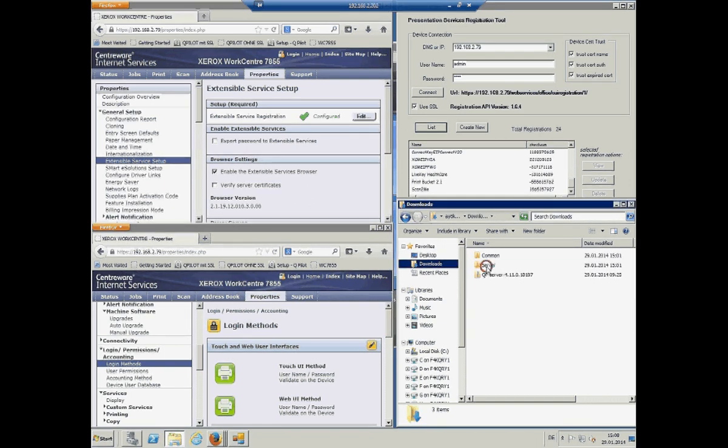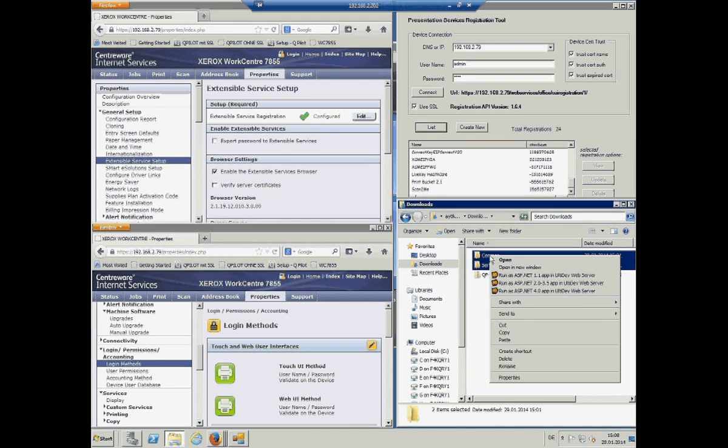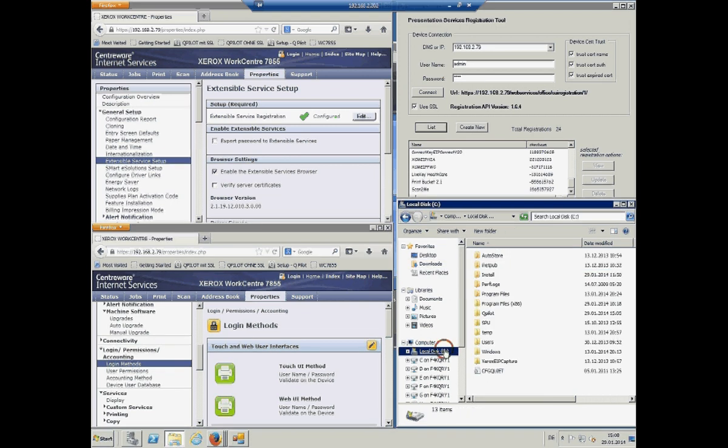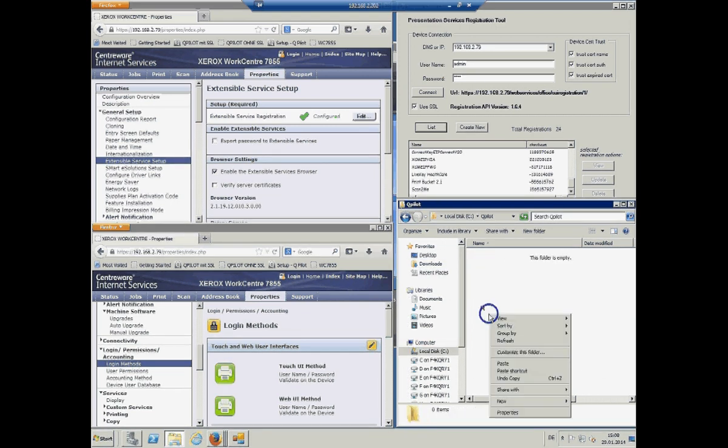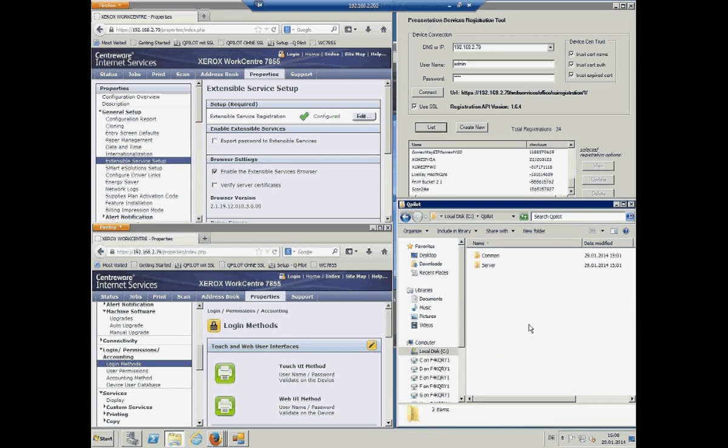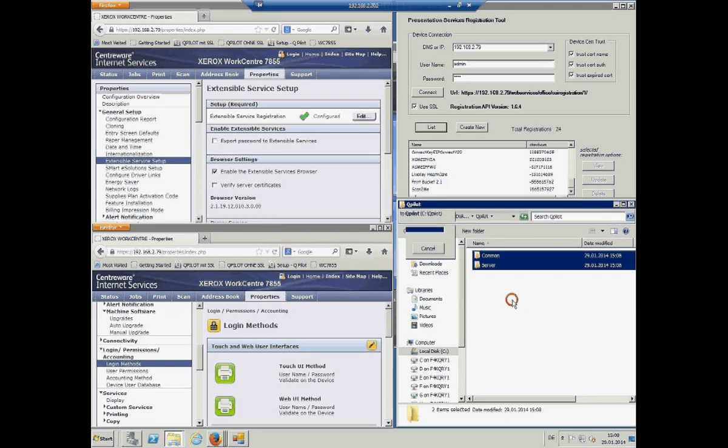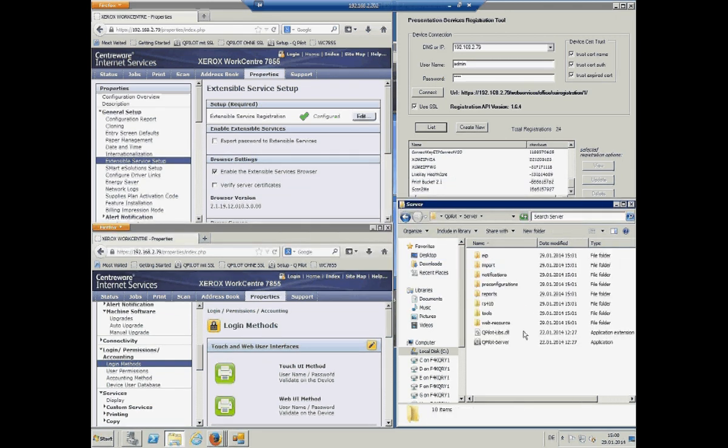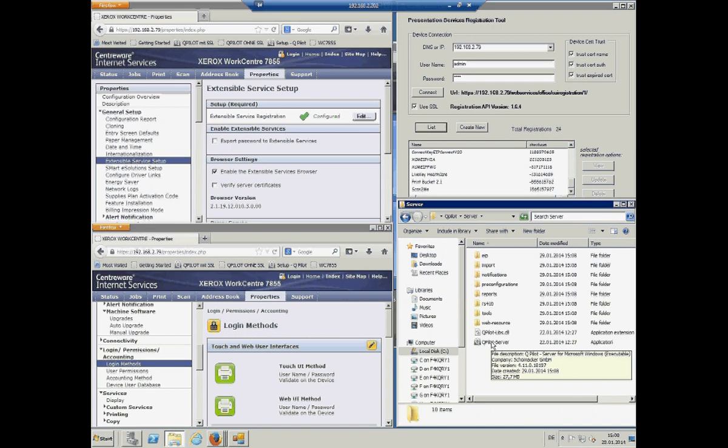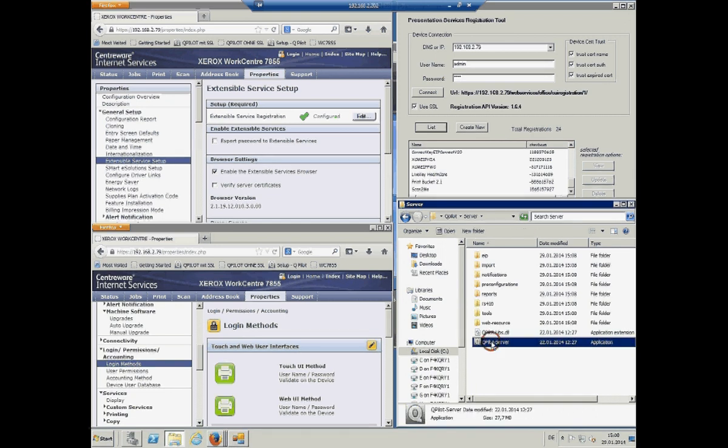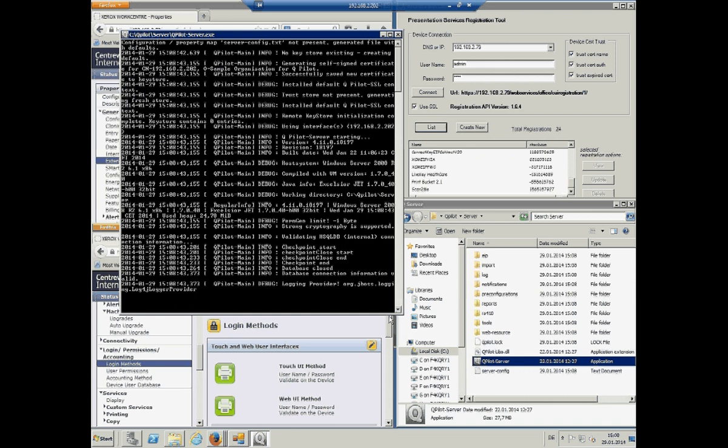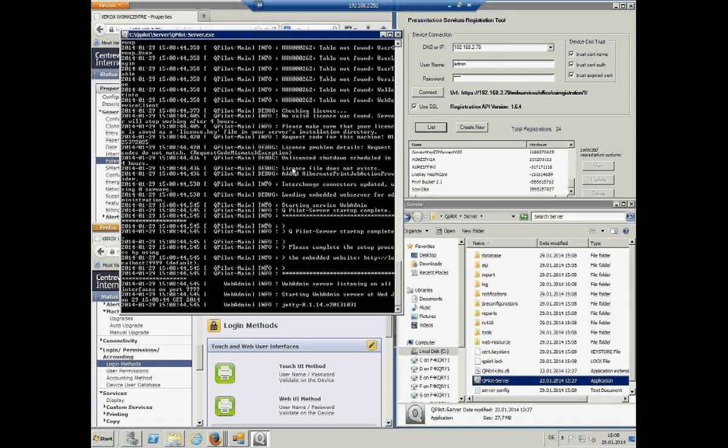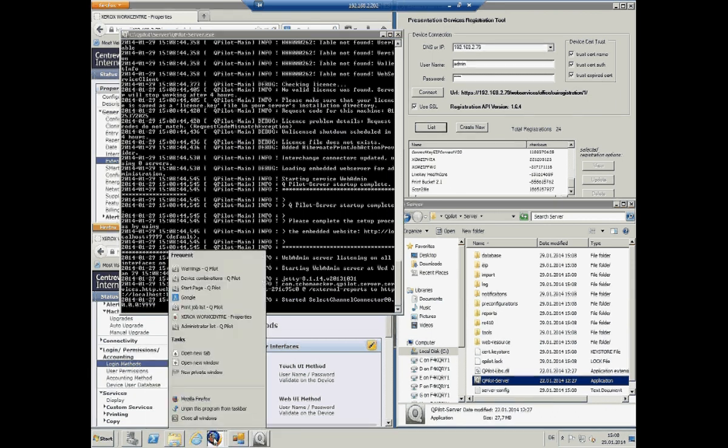What you get is a zip file that you have to extract. Once you have those two folders, move them or copy them into the folder where you would like to run it later on. We paste it here and open the server folder. As you can see, there is no folder database or only those two files here. And what we will do now is to start Qpilot over here that we can see something and not over the service for the first time. So, we start Qpilot and you see in the command line window here that Qpilot is starting.